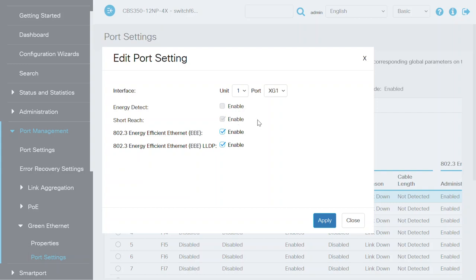The Short Reach Mode feature provides power savings on a short length of cable. After the cable length is analyzed, the power usage is adjusted for various cable lengths.